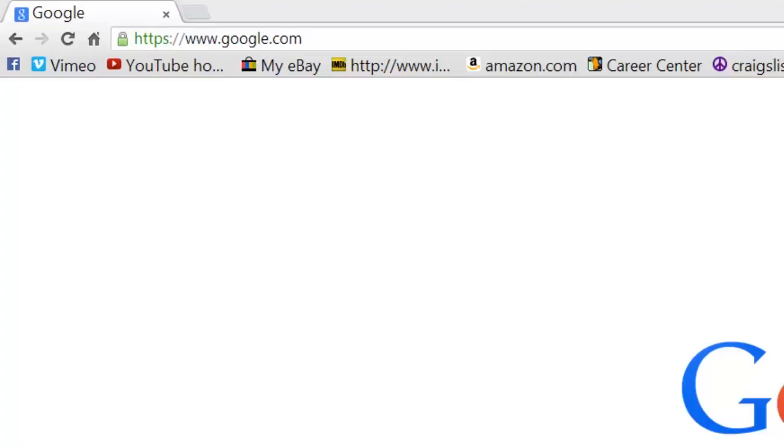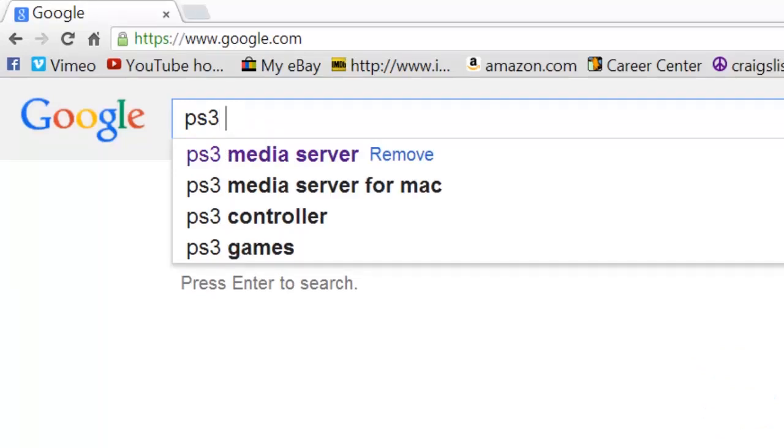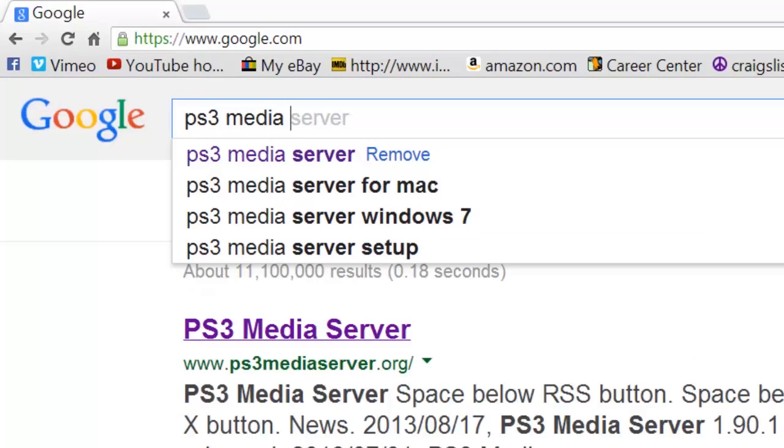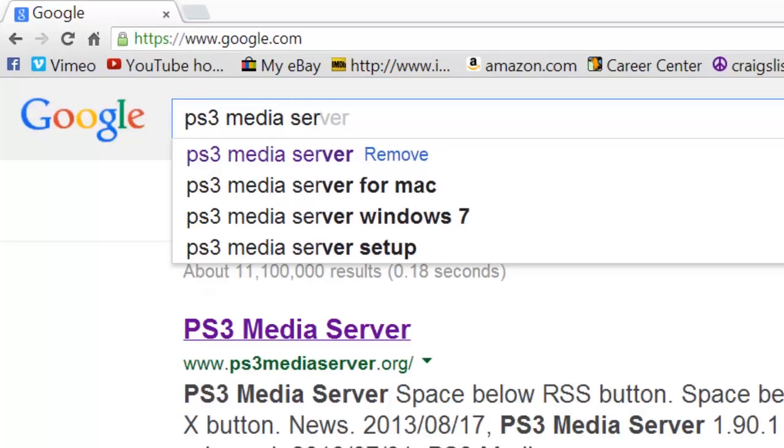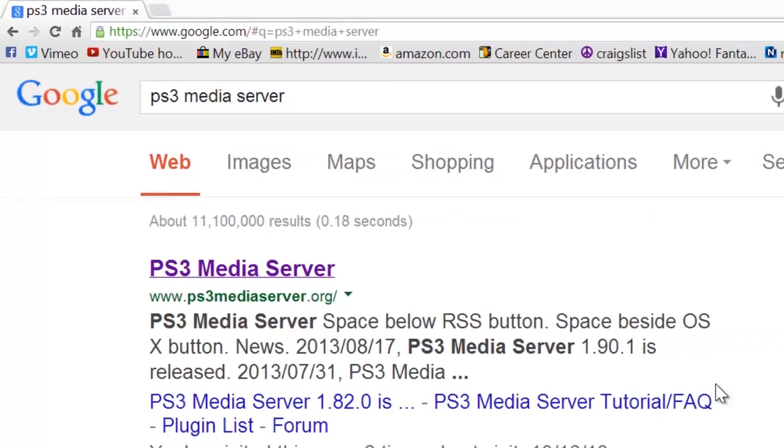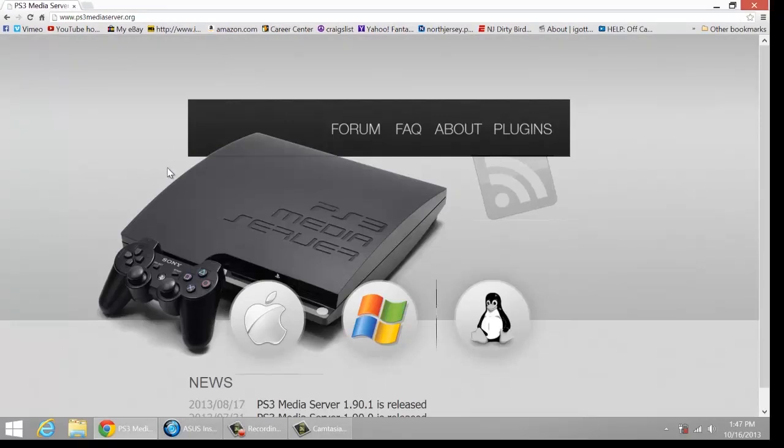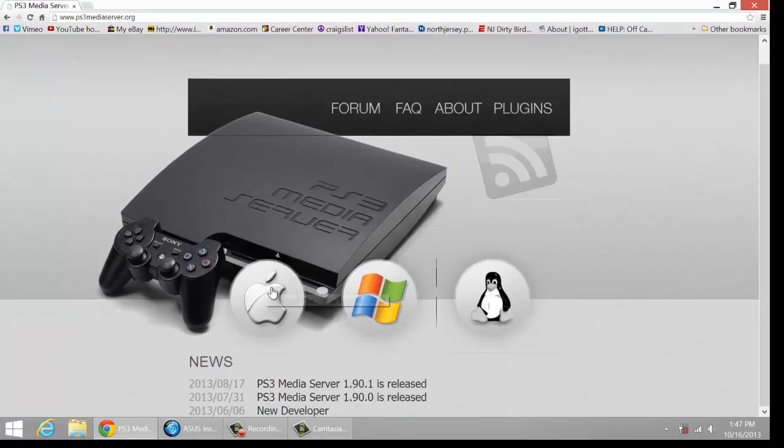Here's how you start the PS3 media server. Open up Google and type in PS3 media server. You can click on probably the first link that shows up. And it'll take you to the main page you want to go to.